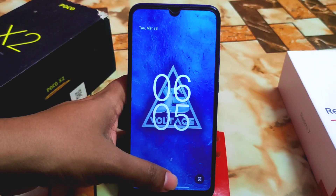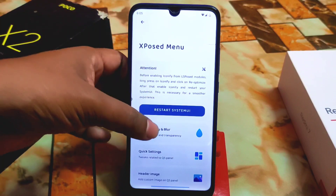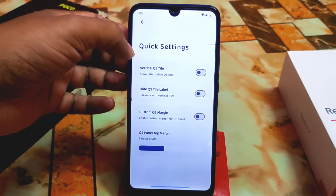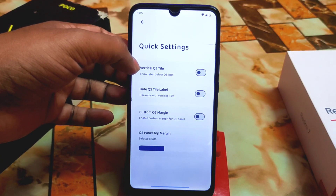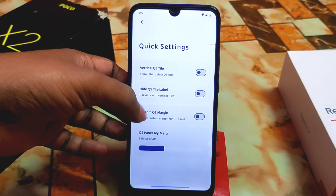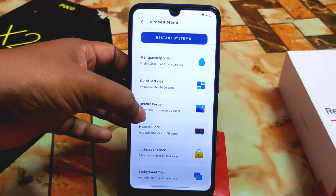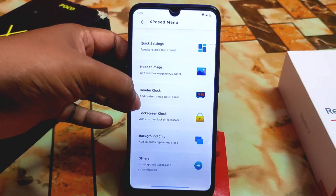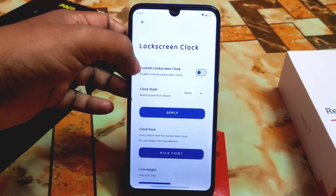After changing anything, the app restarts the system UI. There are also quick settings options — vertical QS panel, hide QS style level, custom QS margin, and more. You can change the header image, header clock, and lock screen clock settings as well.